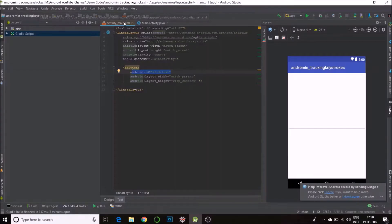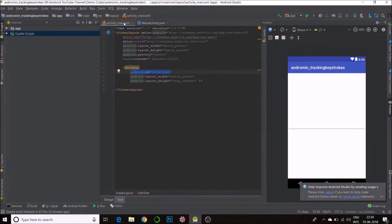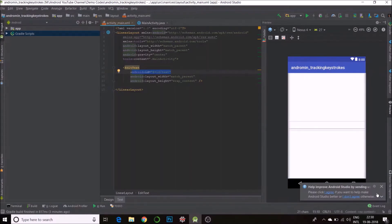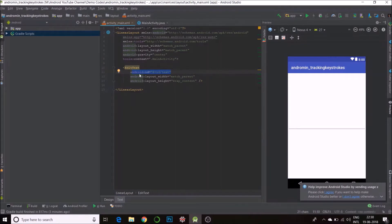Hey there, so today's video is about how to track keystrokes on Android. This has a bunch of applications like if you're doing a calculator, a live calculator, or even live search or suggesting text using some NLP backend. So this can be useful in that aspect. I'll show you how to do that.